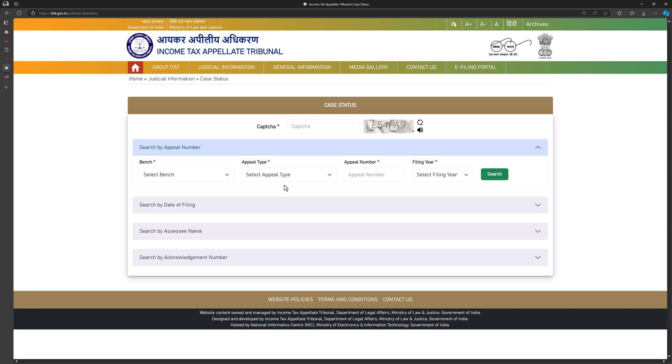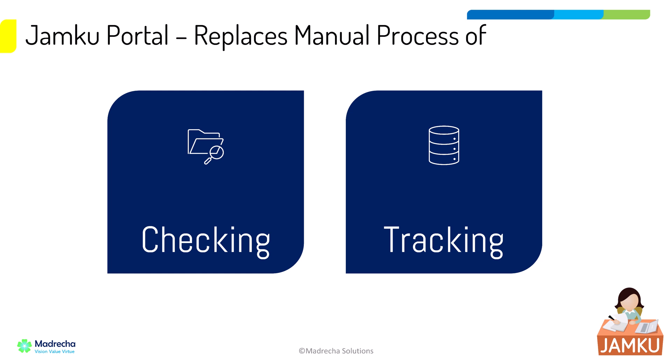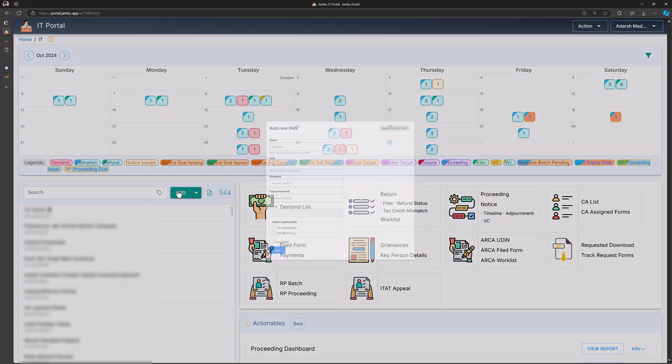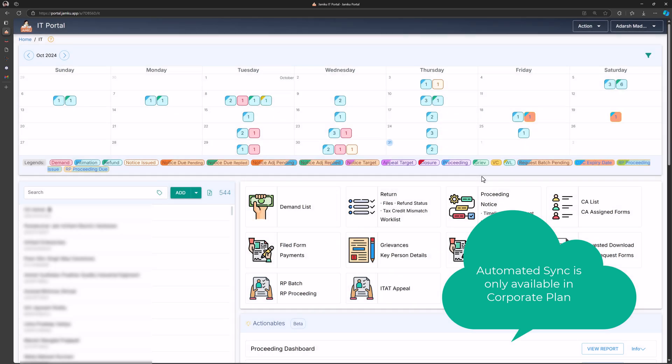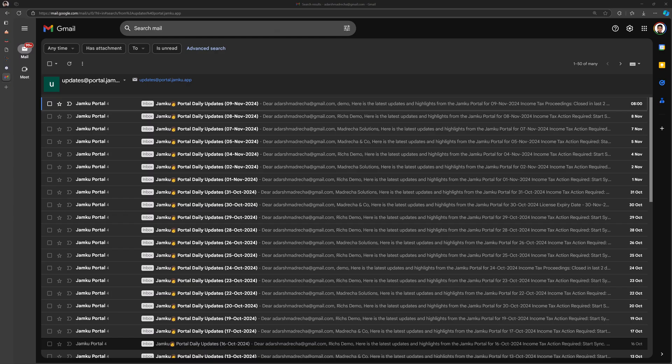With Jamco, tax teams no longer need to check daily for new notices or update their litigation tracker manually. Once you add all the necessary PANs and credentials, you can set up an automated daily sync feature.